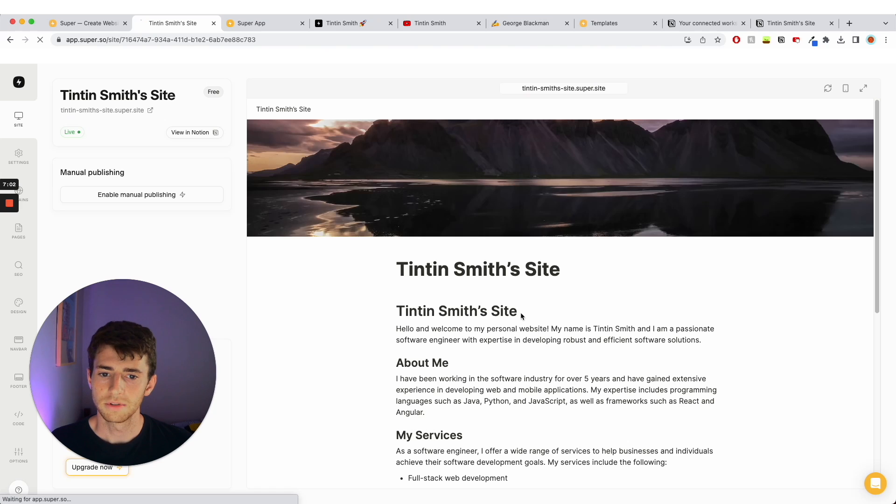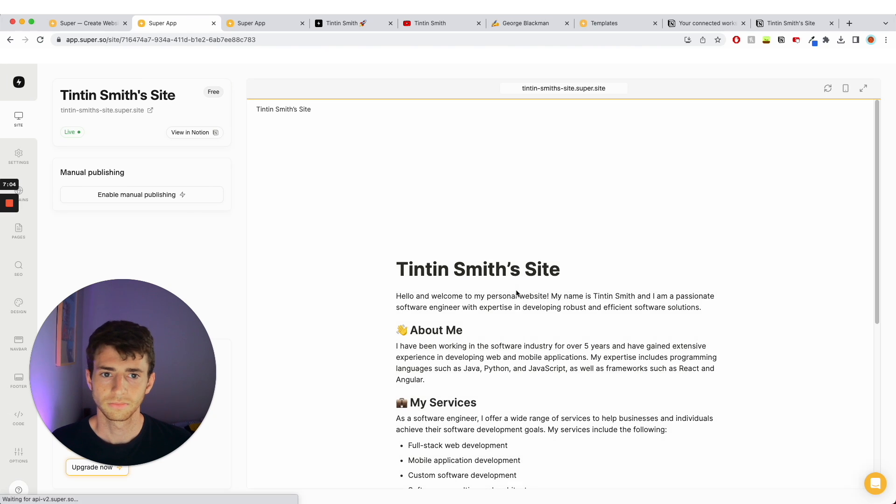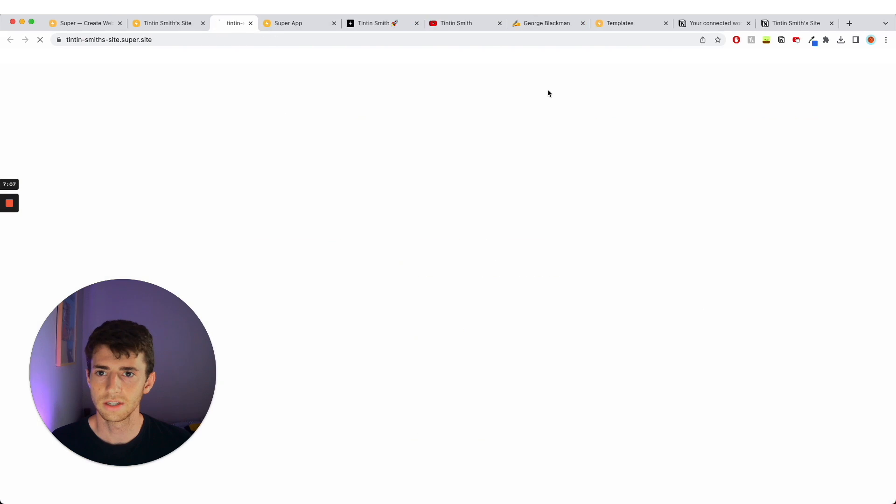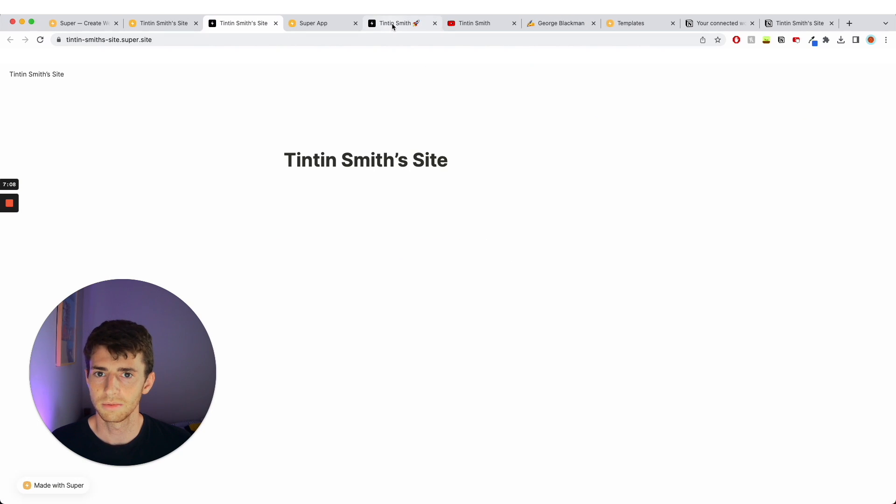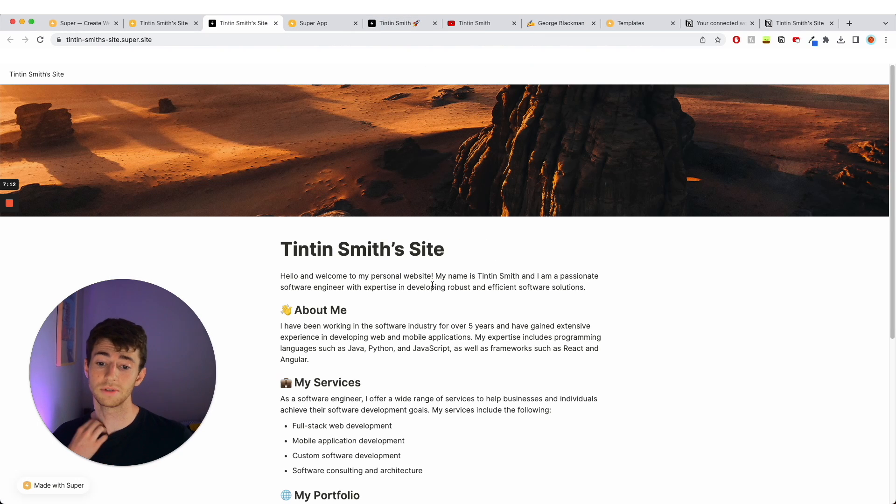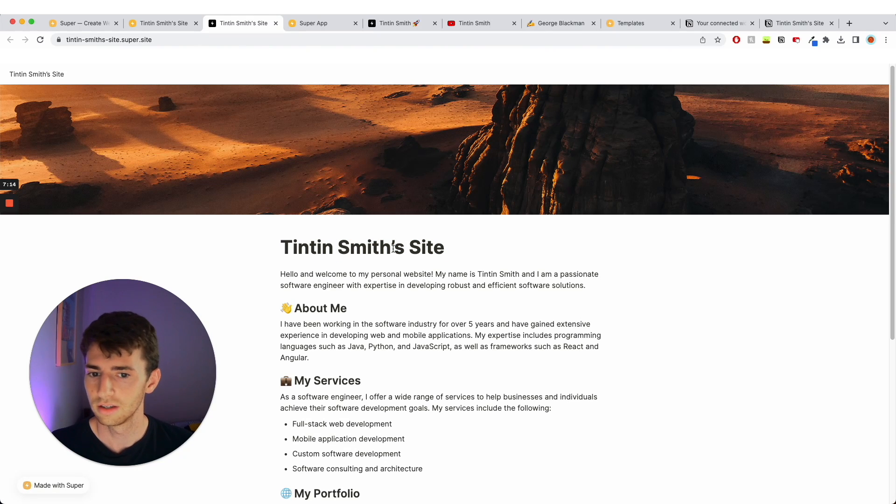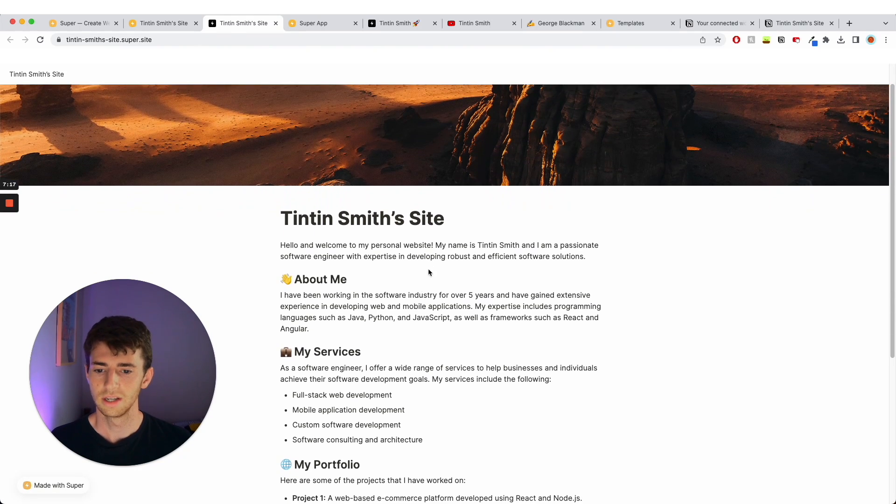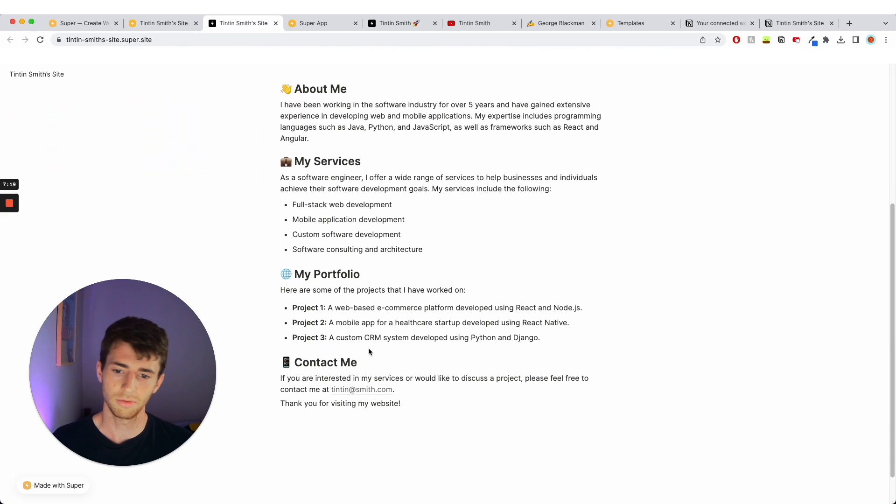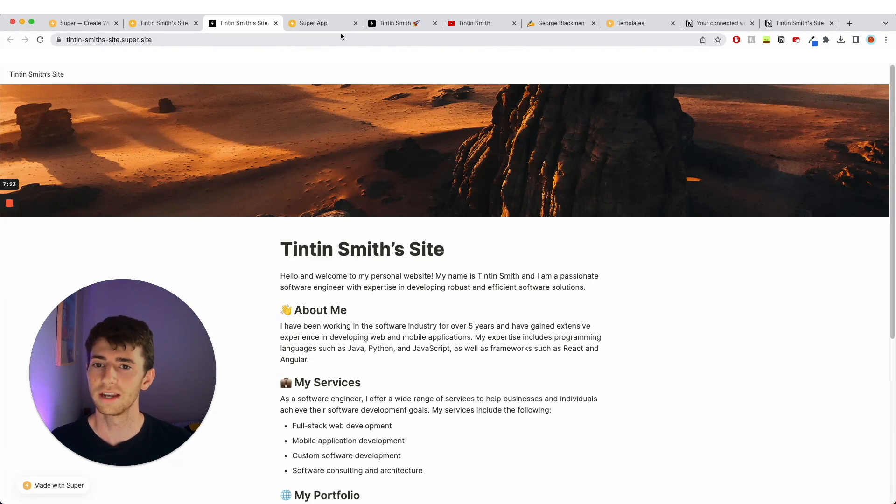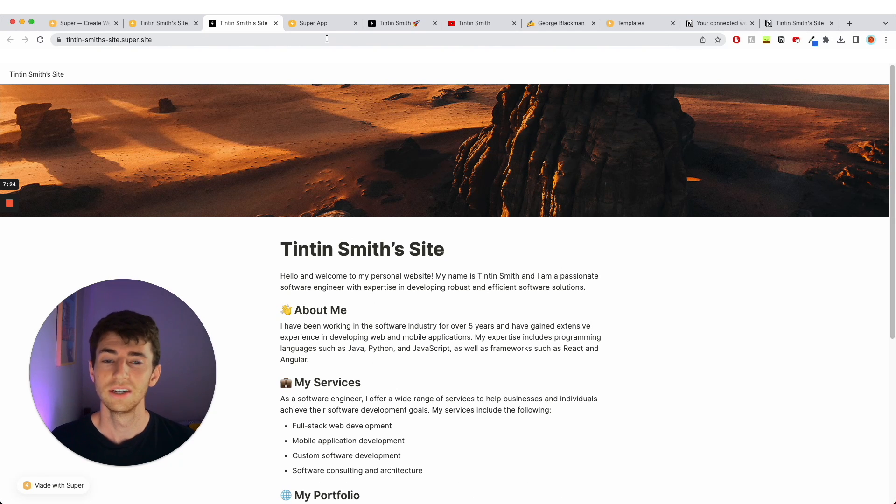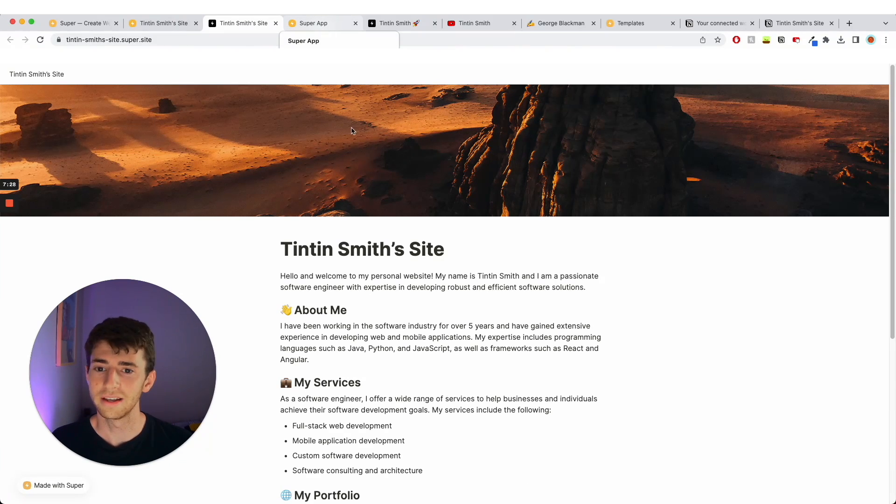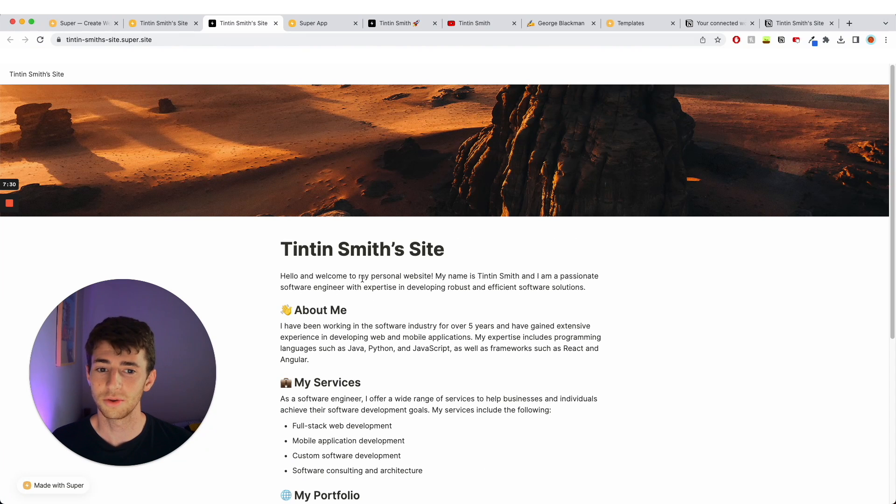Nice. And then I'm going to click on this again, it's going to take me to my site. So now this is my live website, Tintin Smith's site. I have my sort of weird rock thing for some reason, a bit about me, my services, my portfolio, contact me, tintin at smith.com. That would be a cool email but that is not my email, so don't email it. It doesn't matter if you email it cause I won't get it.